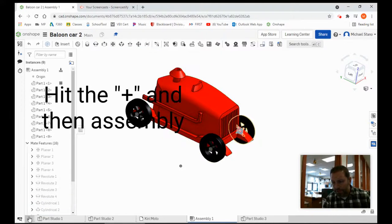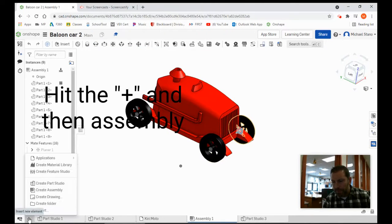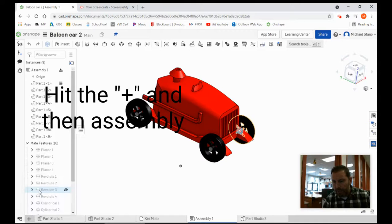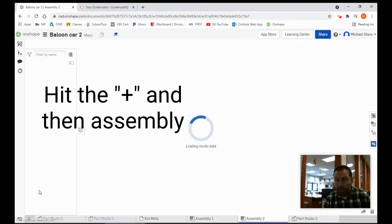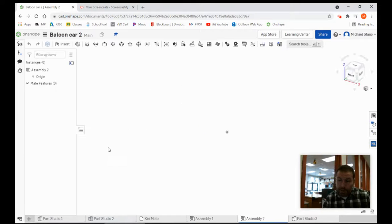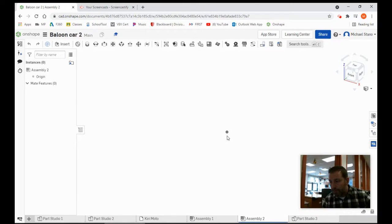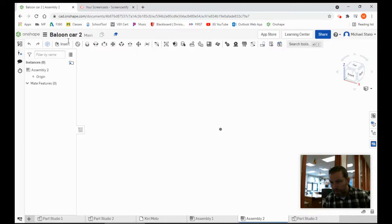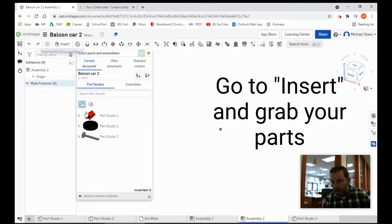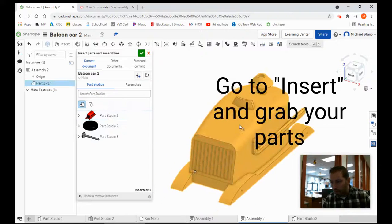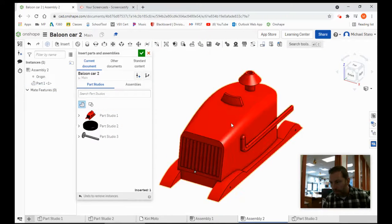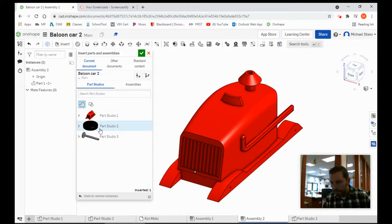The first thing to do is get the plus sign and go create assembly. From here, we are going to start dragging in the parts we need. It may take a second. Okay, we got it. Go insert, and now I want one car. Place that in.